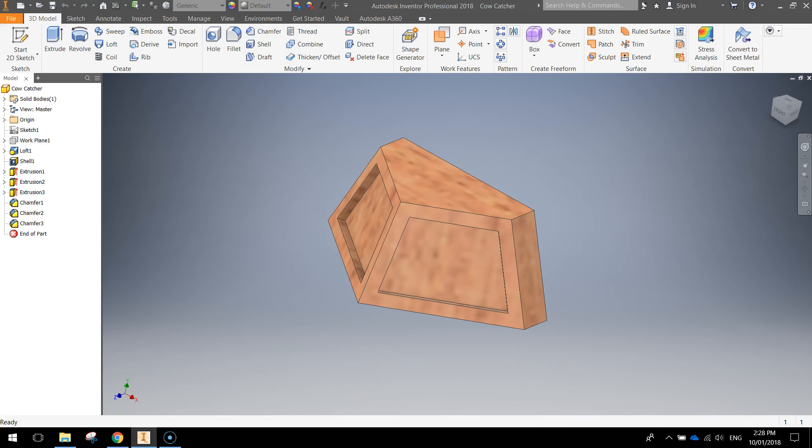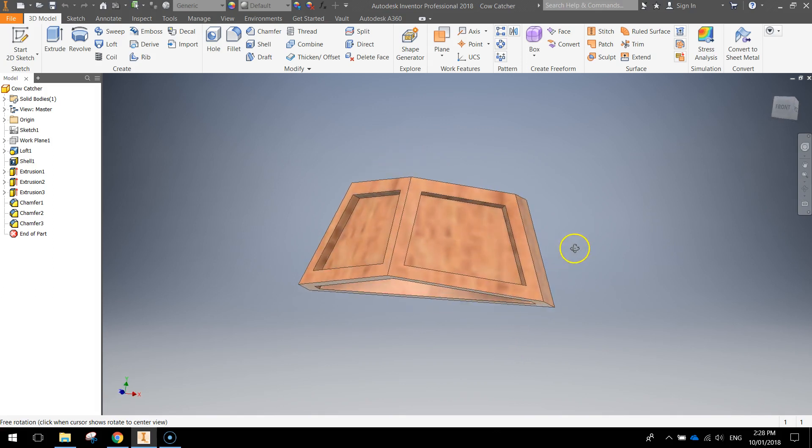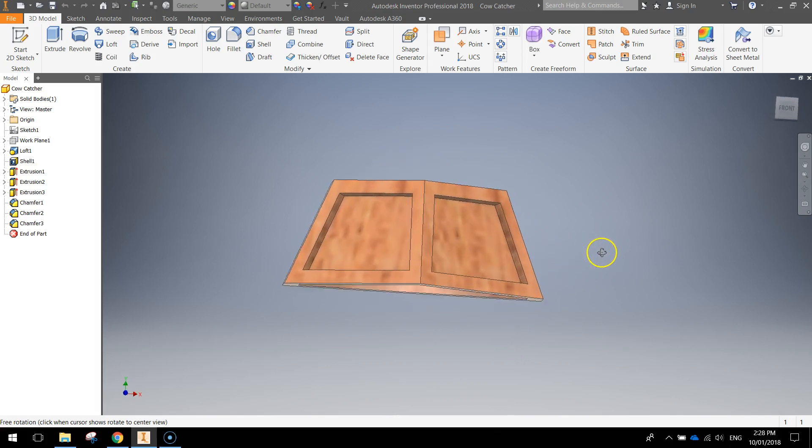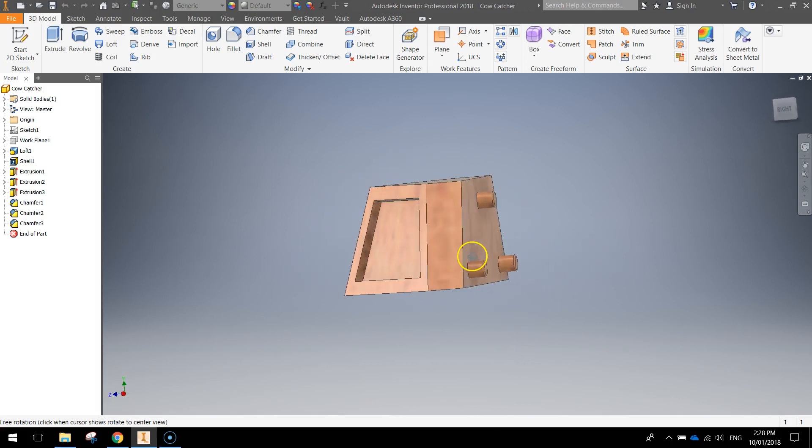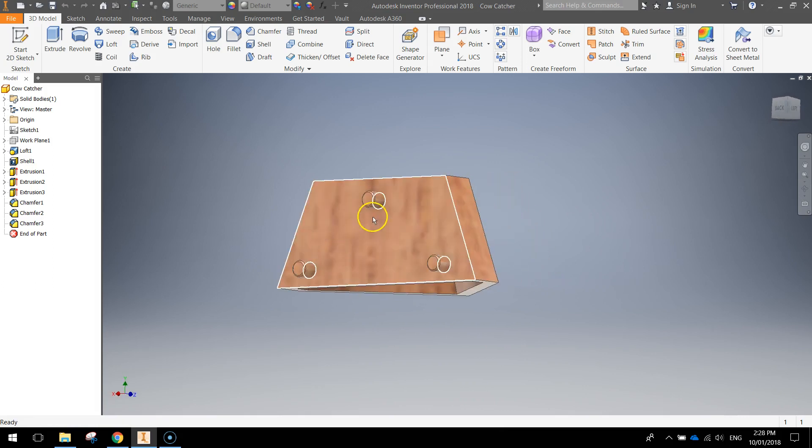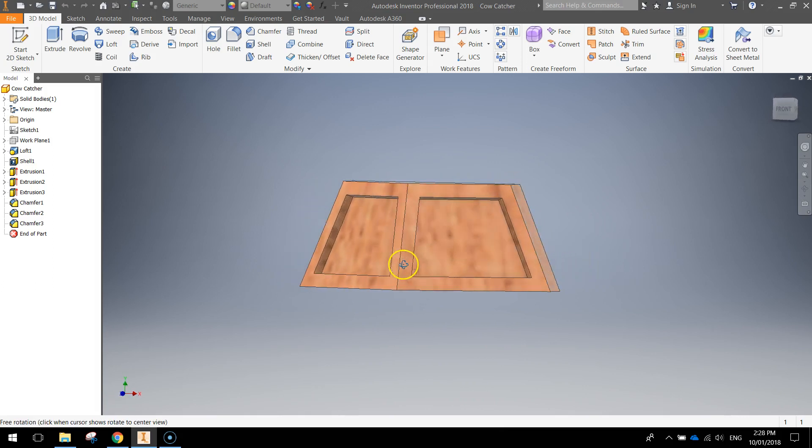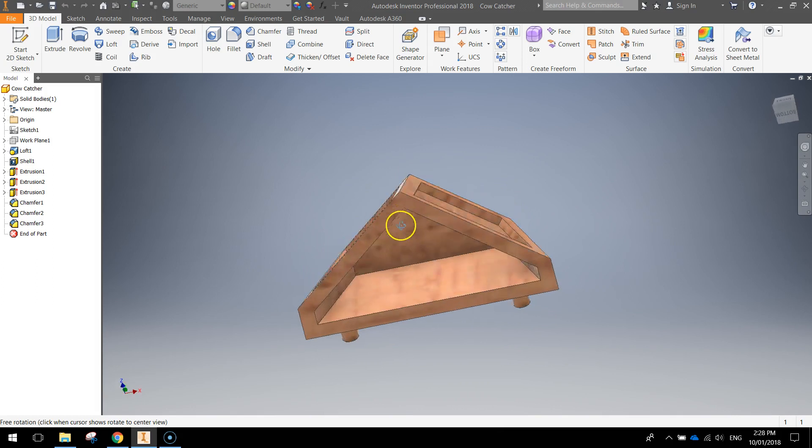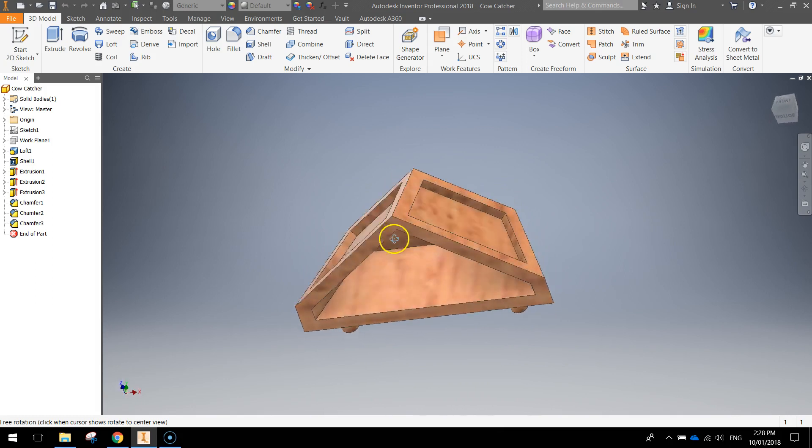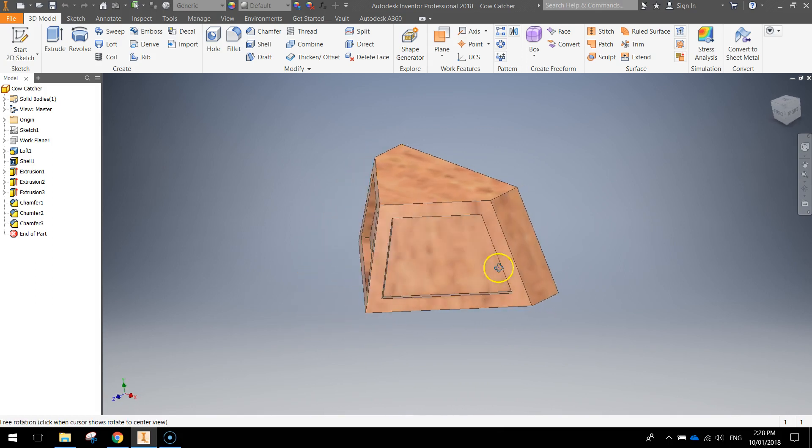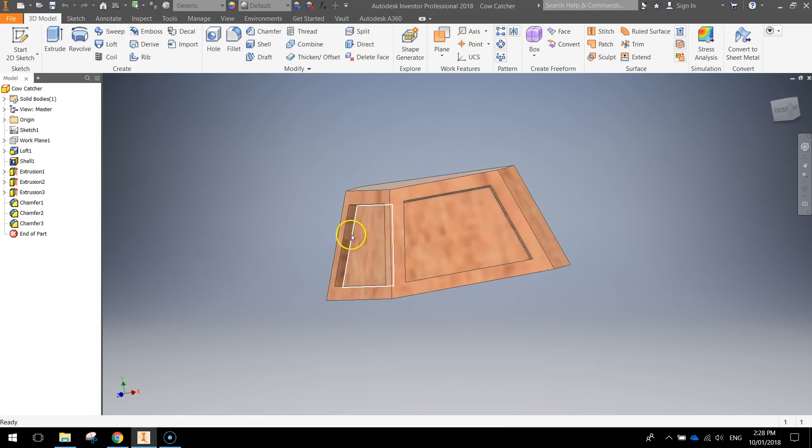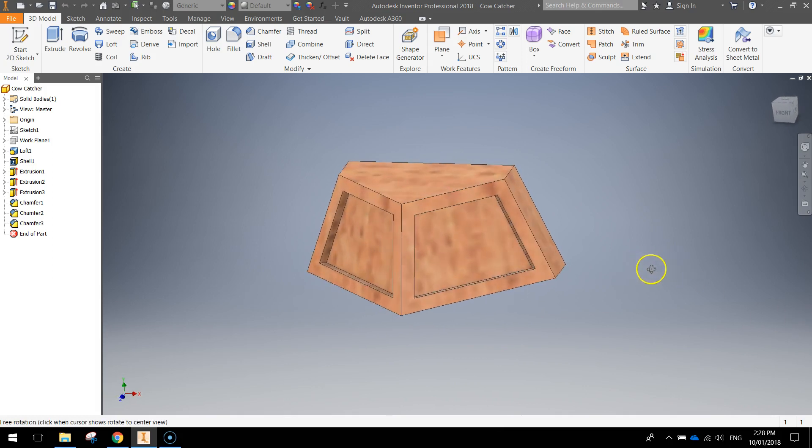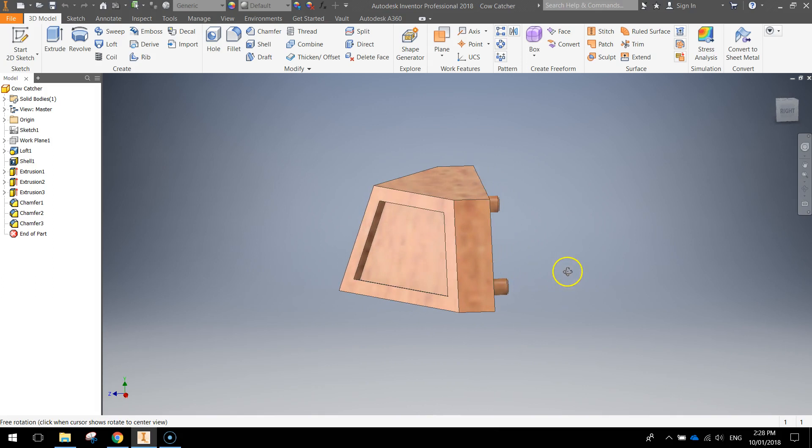In today's video we're going to be making the final part for our little model train, and it's going to be called the cowcatcher, otherwise known as the bull bar. This bit sits at the front of the train and basically knocks anything off the tracks that's in the way. It has a few pegs that will help us attach it to the train body, it's also hollow inside so we'll shell that out shortly, and it's got a nice little pattern on the front.